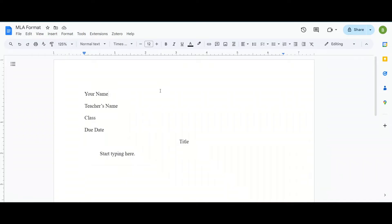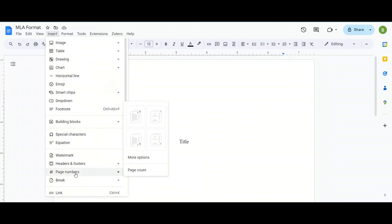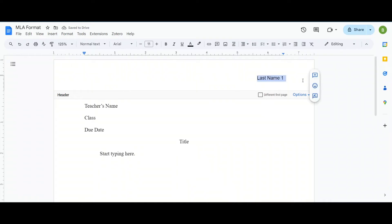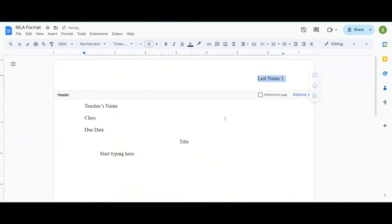Now that that's done we need to put a page number. To put a page number we're going to go to the insert button here. Go down until we see page numbers and we want to choose the top right corner like this. Now we're going to click on the left side of that page number and we need to put our last name. Once that is done we have last name space. We select everything, change it to size 12, Times New Roman. And then we're done.